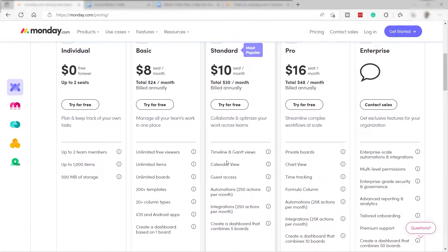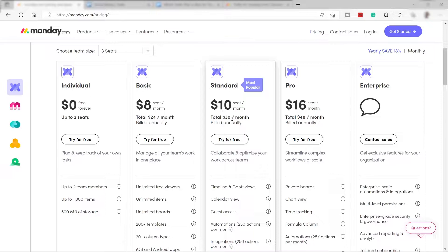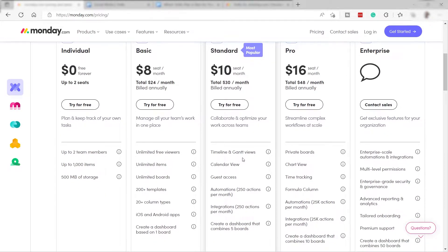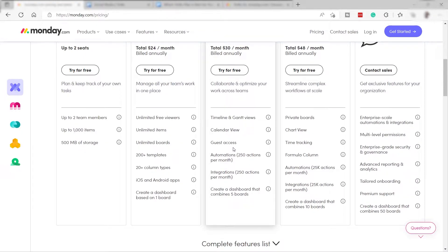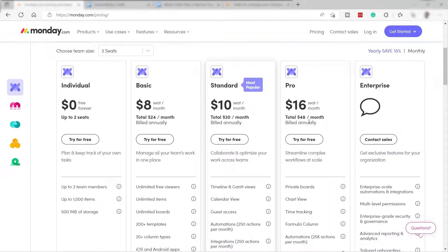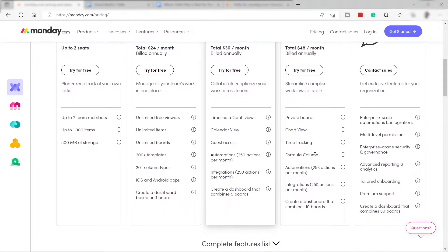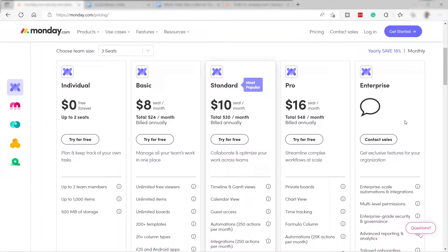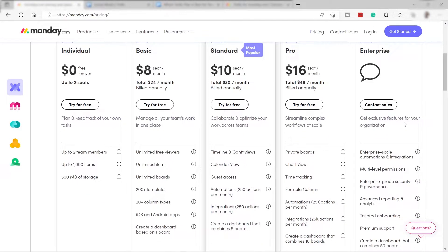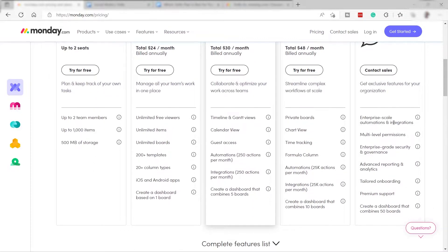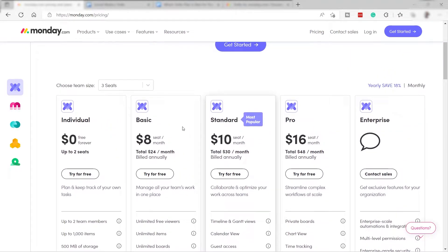If you want a timeline and Gantt view for your projects or tasks, you can get the Standard plan for $10 per seat per month. This includes calendar view, guest access, automation and integrations up to 250 actions per month, and a dashboard that combines five boards. Then there's the Pro plan at $16 per seat per month with advanced features, and finally the Enterprise plan — contact their sales representative to discuss the features and pricing you need.